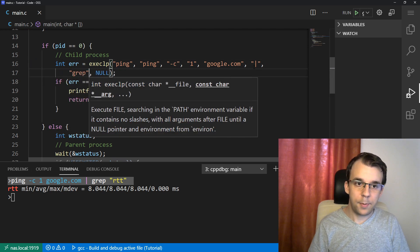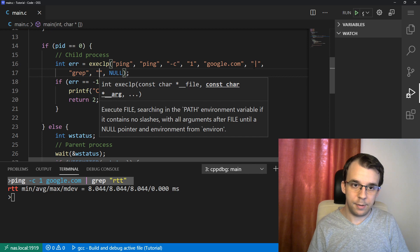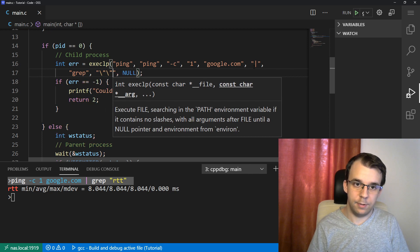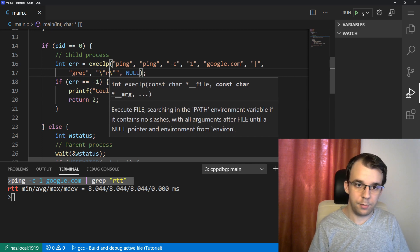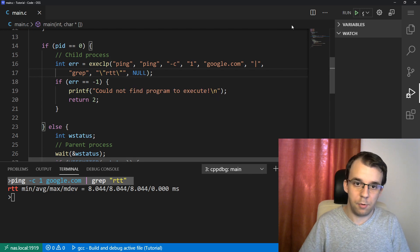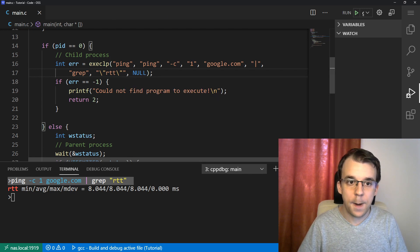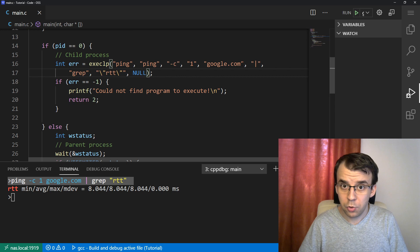Then grep. And then let's say here, let's actually add even the quotes. Why not? And RTT, although they might not be necessary in this case. You'd think that you could do this.